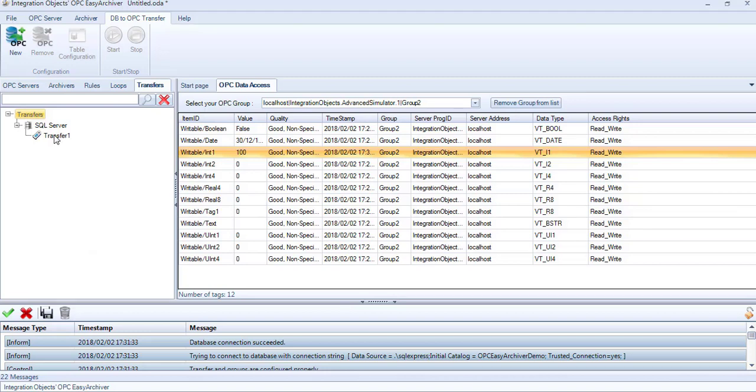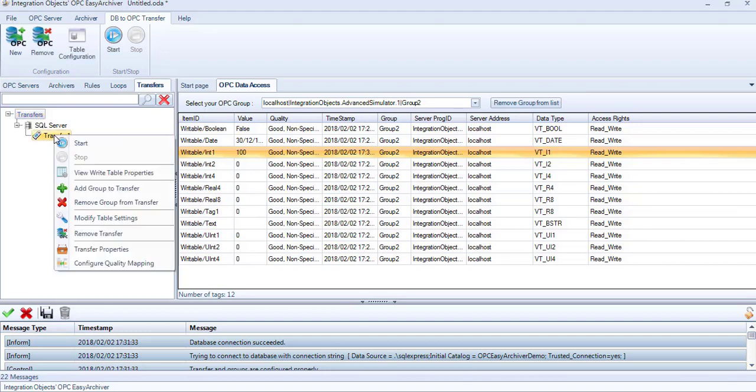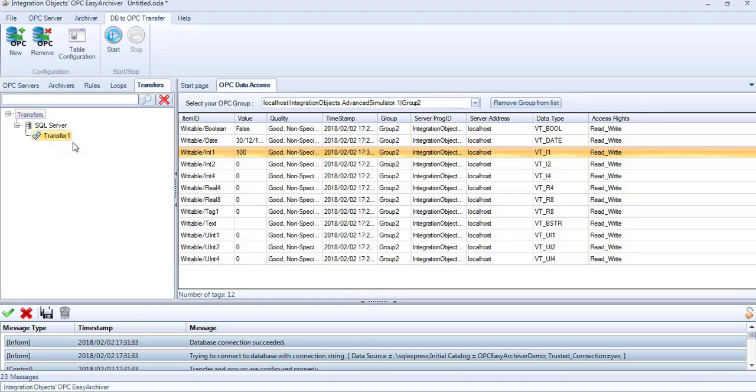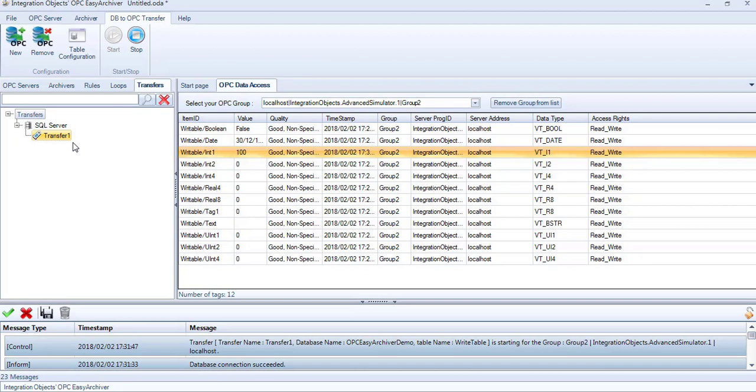Let's start the transfer. Right-click on the transfer and select Start Transfer. As you can see, the tag's values are updated.